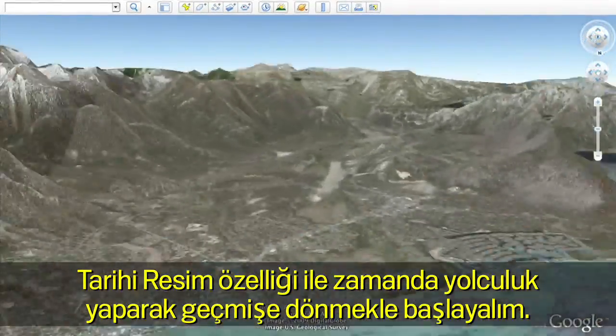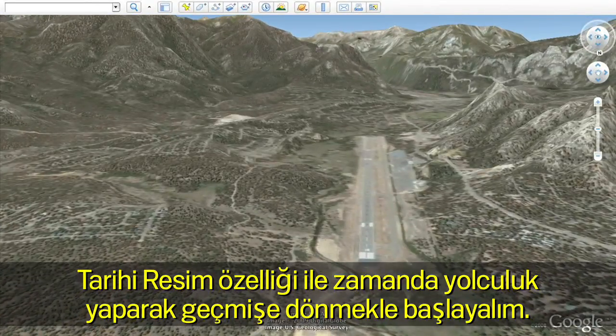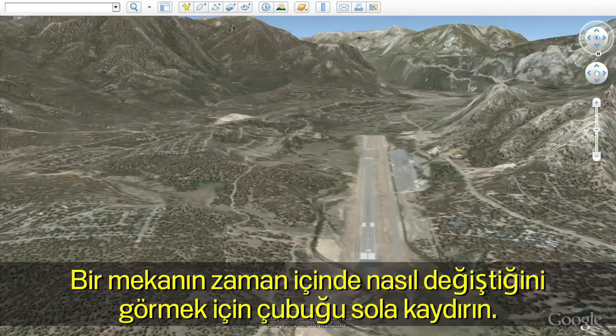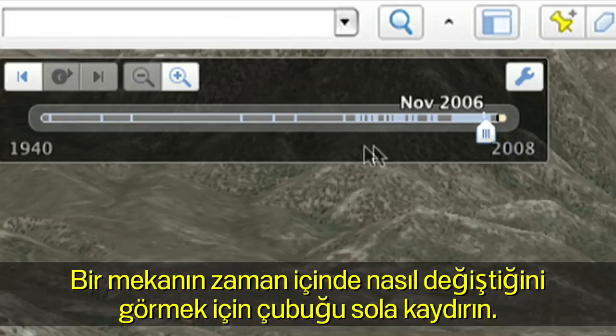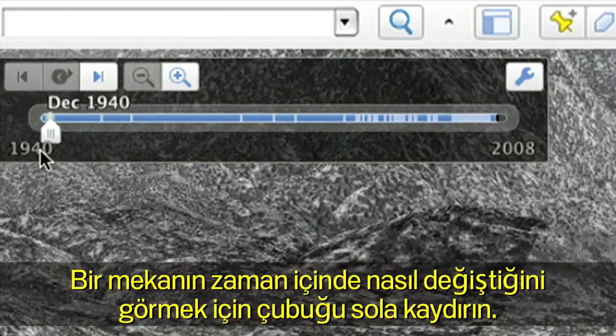Let's start by going back in time with the new historical imagery feature. Click on the clock that is on the top bar in Google Earth. Move the slider to the left to see how the location has changed over time.